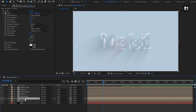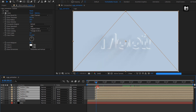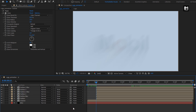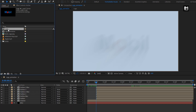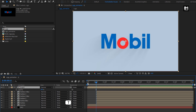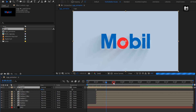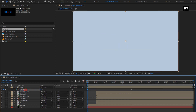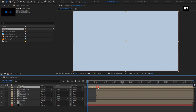Now select all the Outline Compositions and place them at 15 frames. Now from the Project Panel, add the Logo Composition to the Timeline. For the Logo Composition, press T to bring up Opacity. At 2 seconds and 15 frames, create a Keyframe for Opacity. Now at Start, change Opacity to 0%. Now let's place this Composition at 1 second and 15 frames.